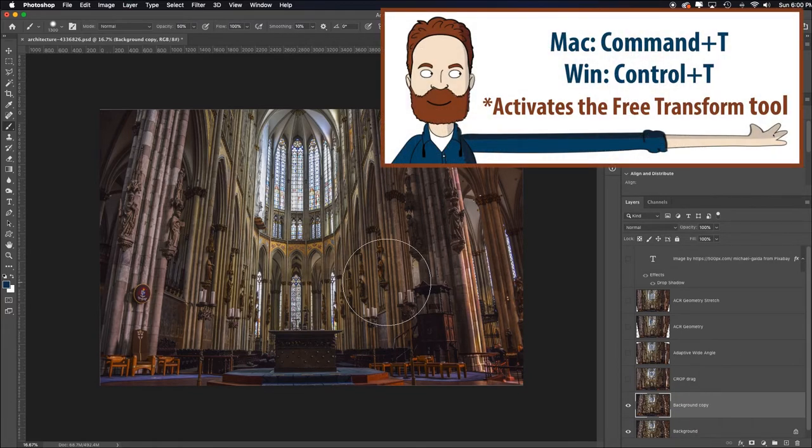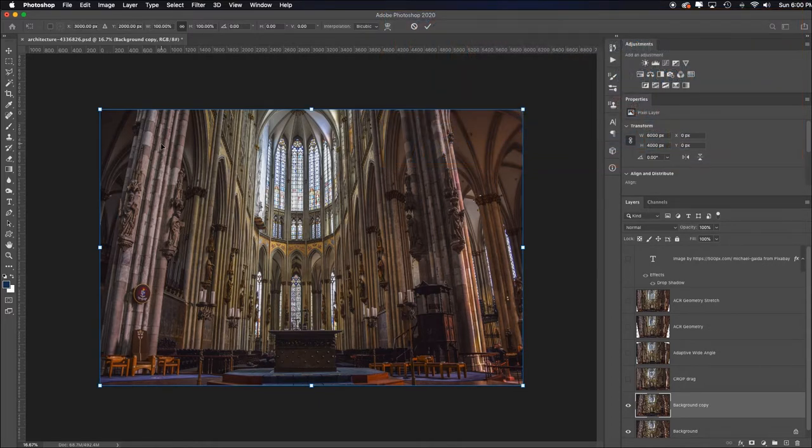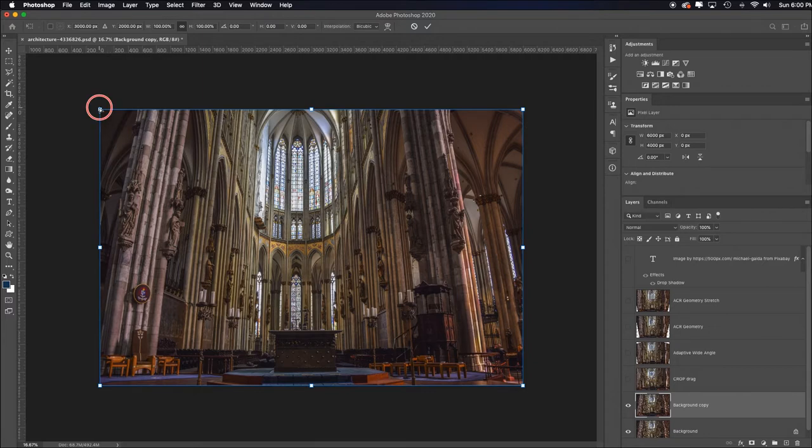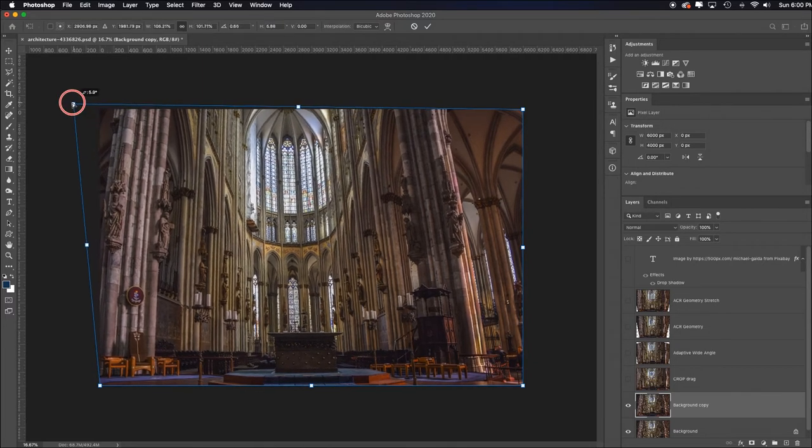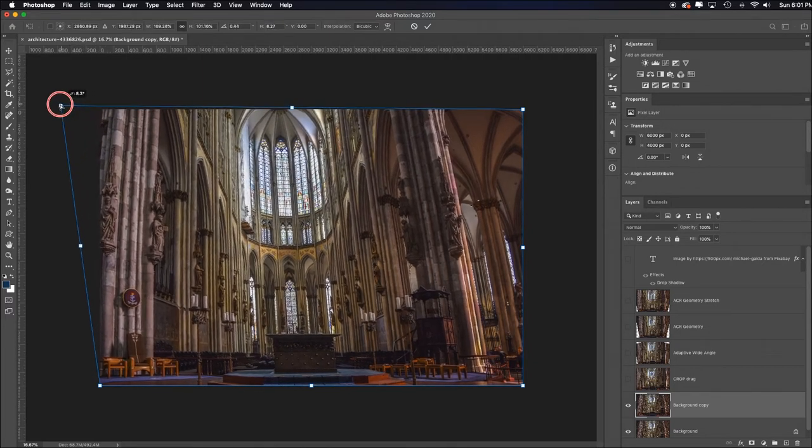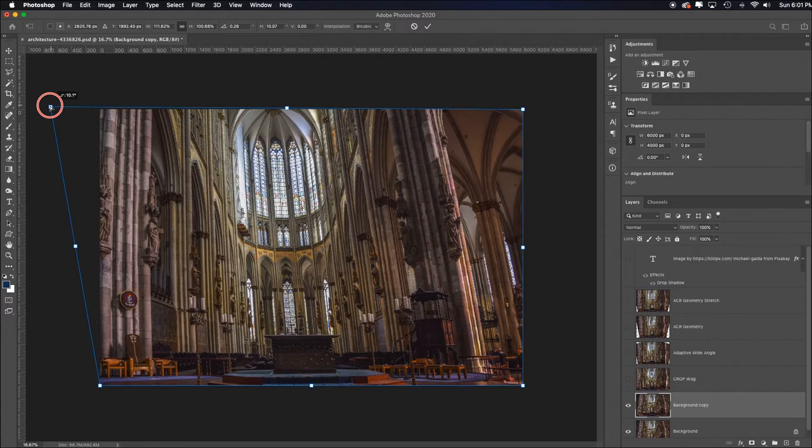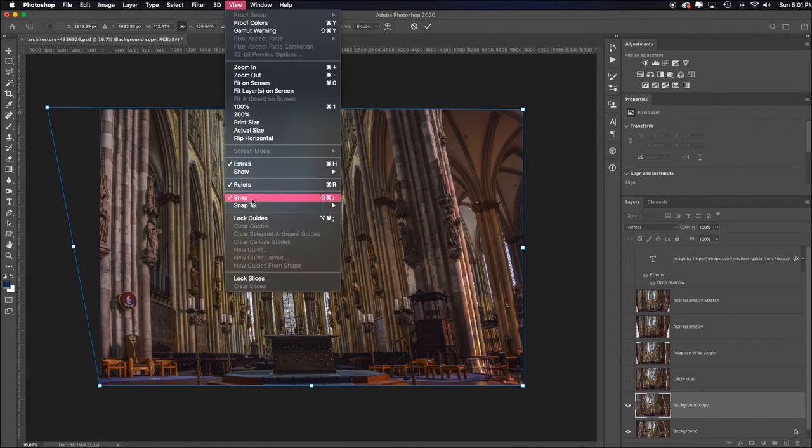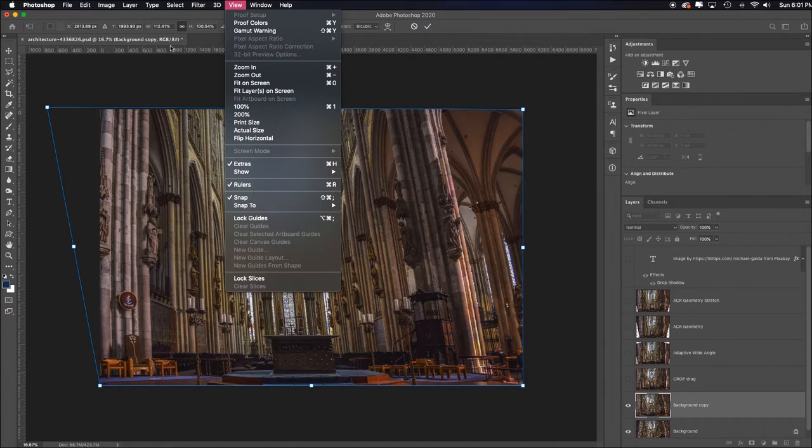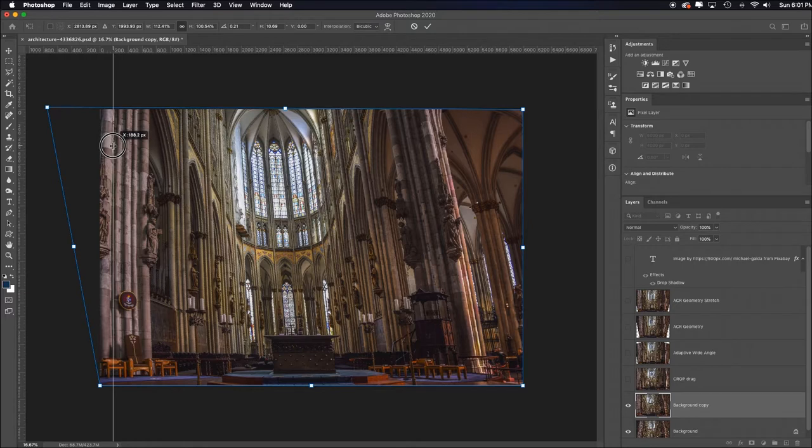Then I'm going to hold down the command on Mac, control on Windows, and just grab this outside corner and try to straighten that up manually by dragging it straight out to the side. Currently I don't know exactly what is vertical, so activate your rulers. You can go up to view and put a check mark beside rulers, or hit command or control R. I just need to hover over them, click and drag. Even though I'm in the middle of an active transformation, I can still drag my guides over from the rulers. I'll put one on this side and then pull one from the top to check the levelness.